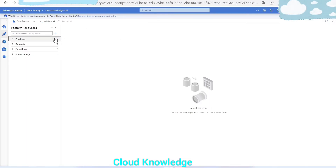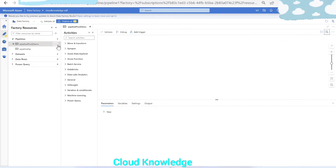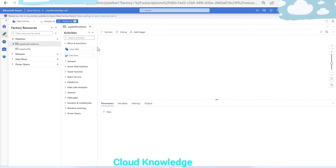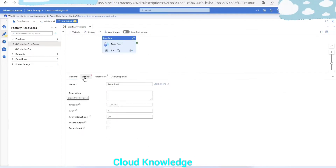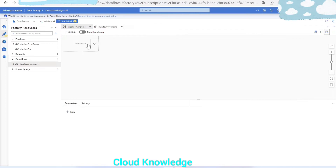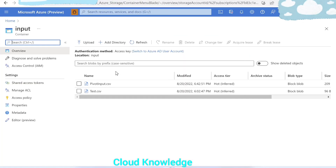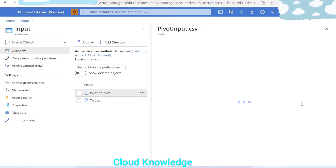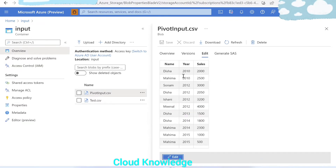We'll go to Azure Data Factory and create a new pipeline named 'pivot demo'. Since this is a data flow activity, we find it under the Move and Transform tab. We'll add it to the canvas, name the data flow 'pivot demo', and add the source. The source file with name, year, and sales columns is in the storage account inside the input folder as 'pivot_input.csv'.